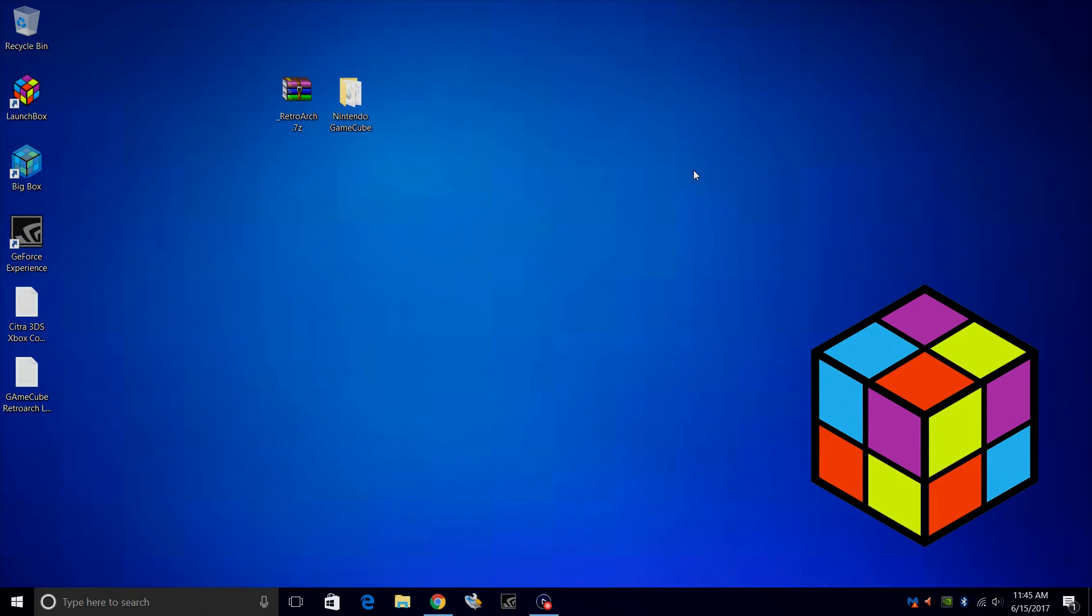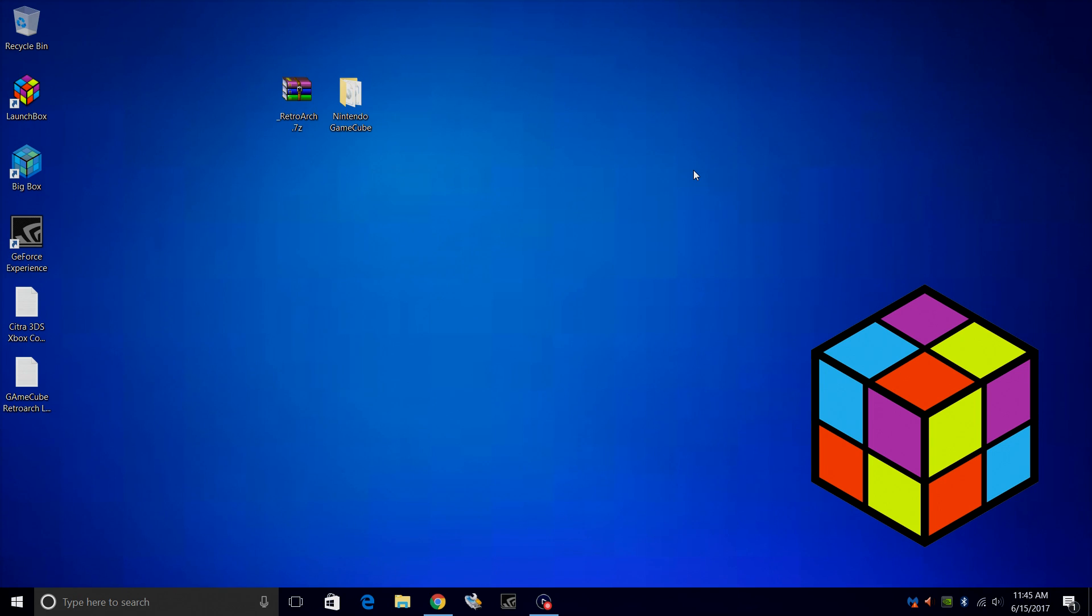Hey what's going on guys, it's ETA Prime back here again with another LaunchBox tutorial. Today we're going to be covering GameCube games in RetroArch. Now the Dolphin Core was released for RetroArch and it's very experimental, but for me I've had no trouble playing any GameCube games using RetroArch at all.